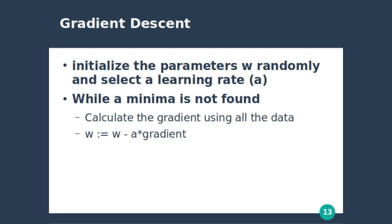So the pseudo code looks like this. We initialize w1 and w2 randomly, or w3, 4, 5 if you have those number of parameters. And while you're not converging or you're still doing iterations, you do this: w1 equal w1 minus learning rate times the gradient. Similarly for w2, w3, whatever. So that's the gist of it.